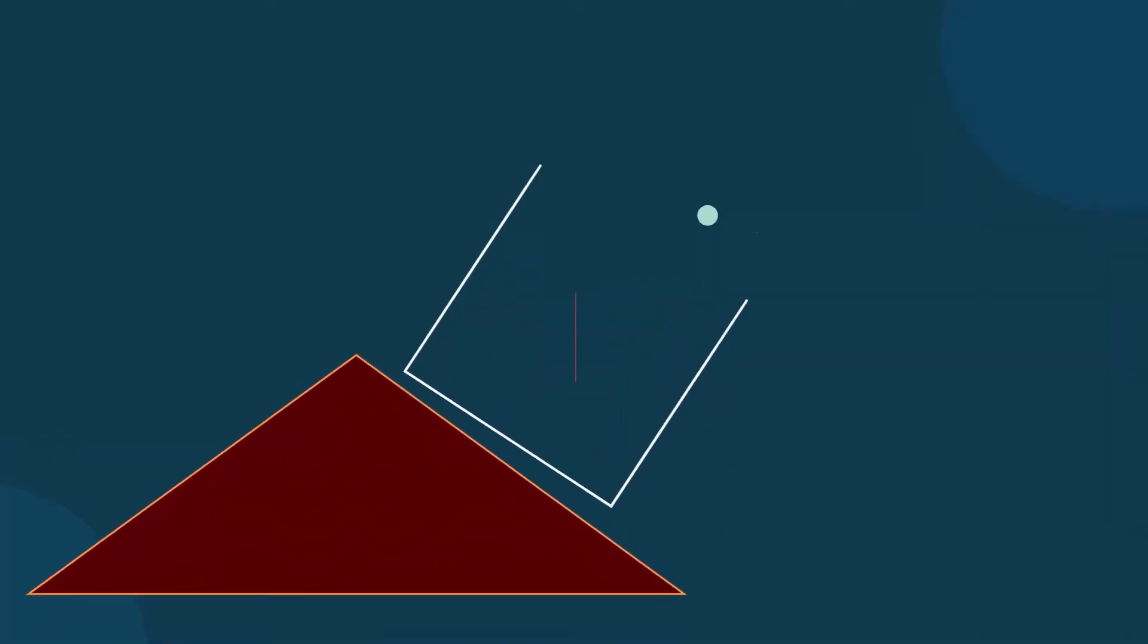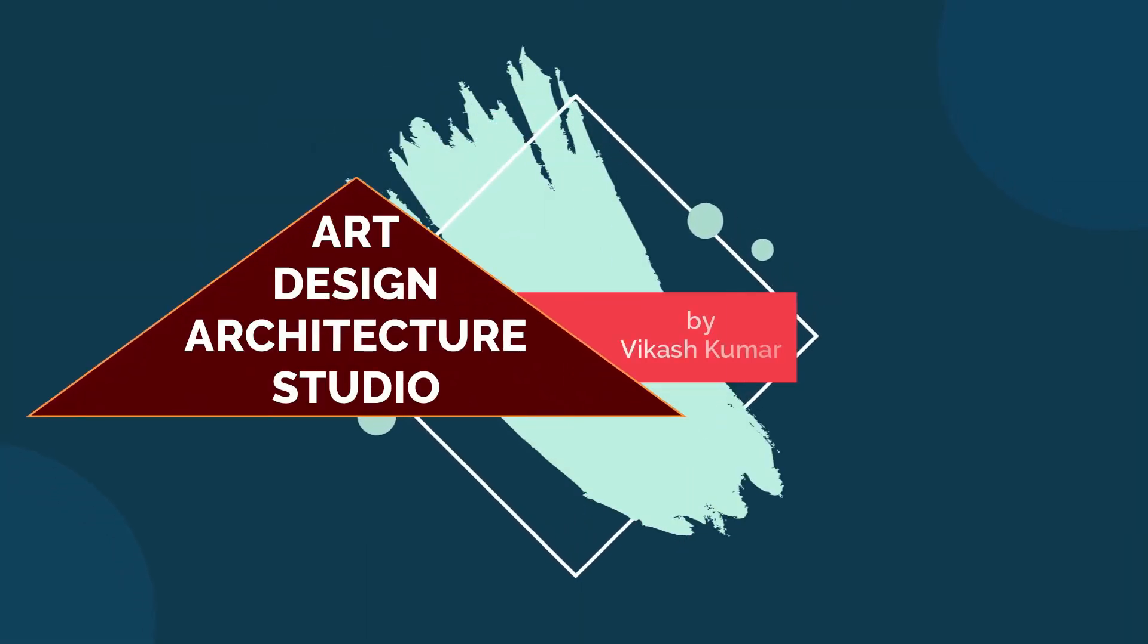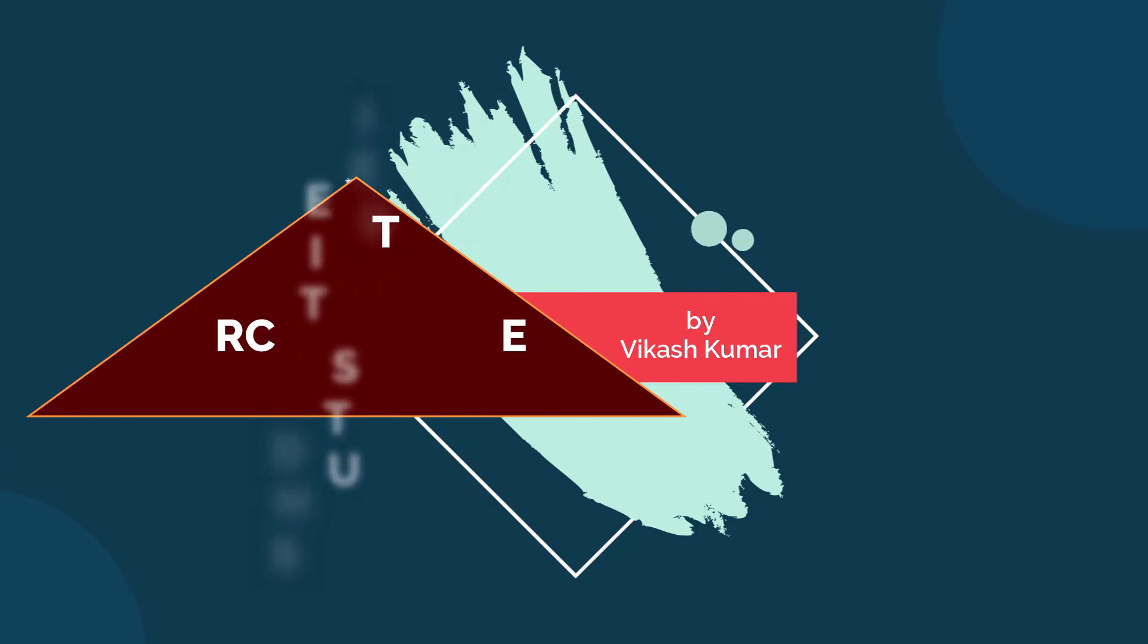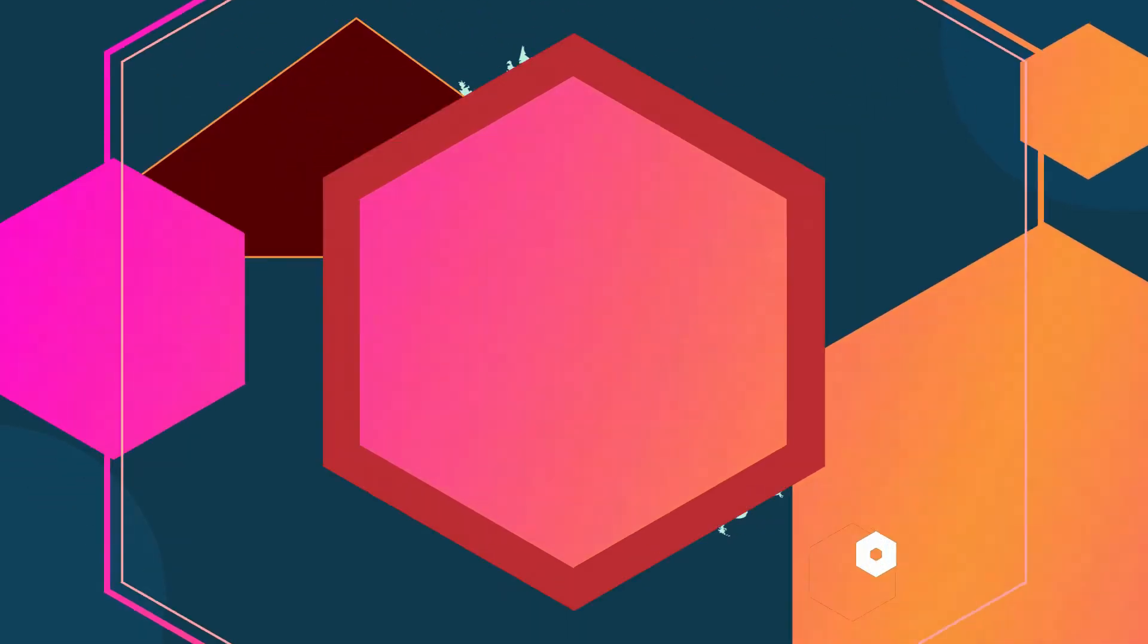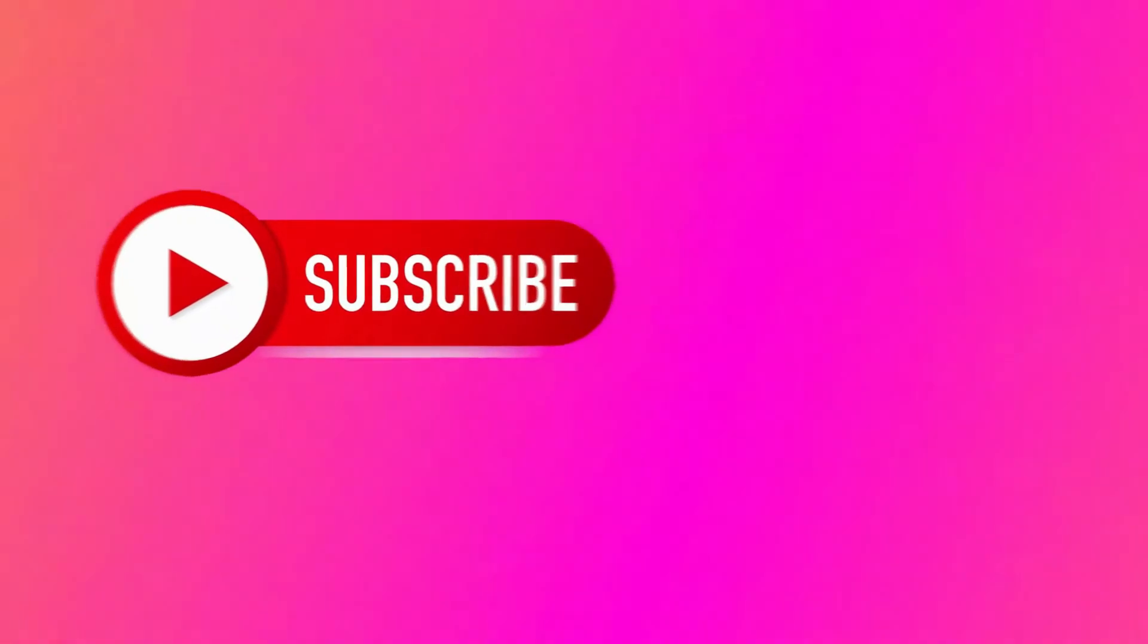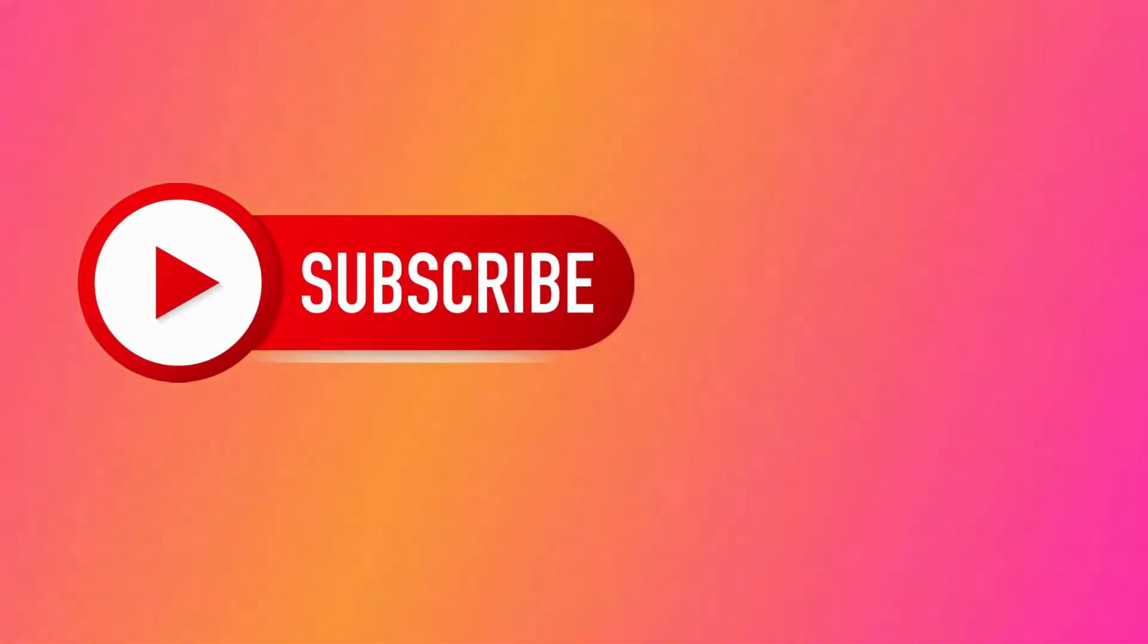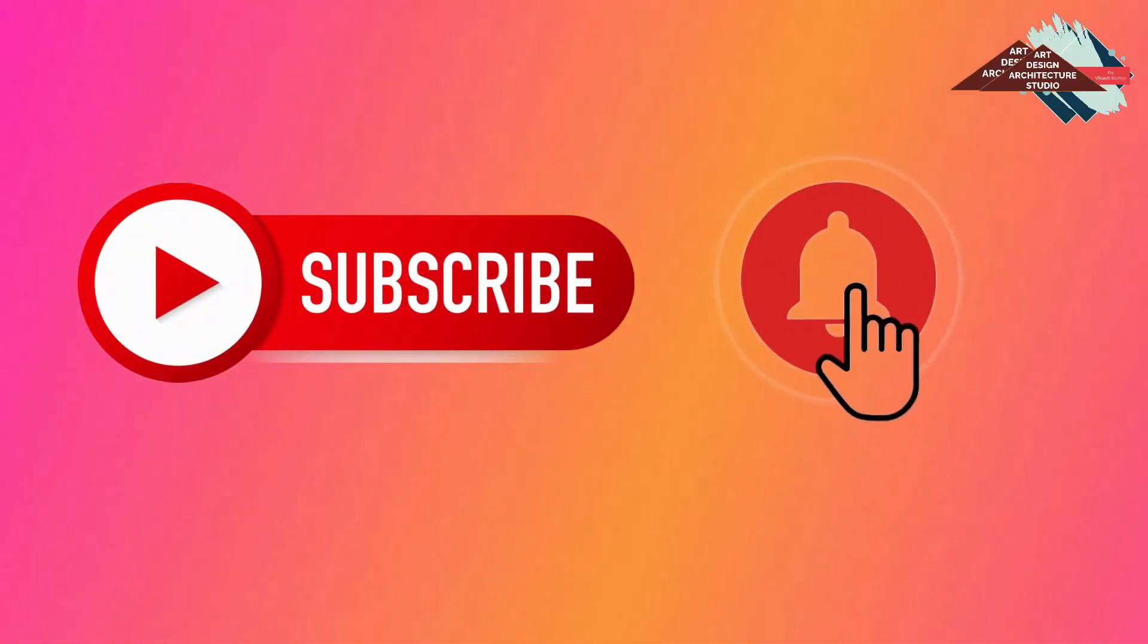Hello everyone, welcome to my channel Art Design and Architecture Studio. Before starting the video, if you have not subscribed to my channel, then subscribe and don't forget to click on the bell icon so you will get notifications of my each video.